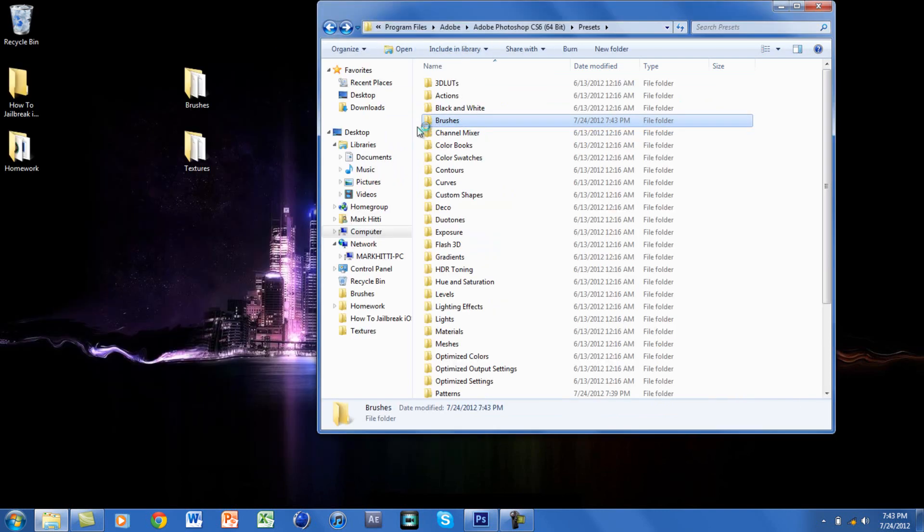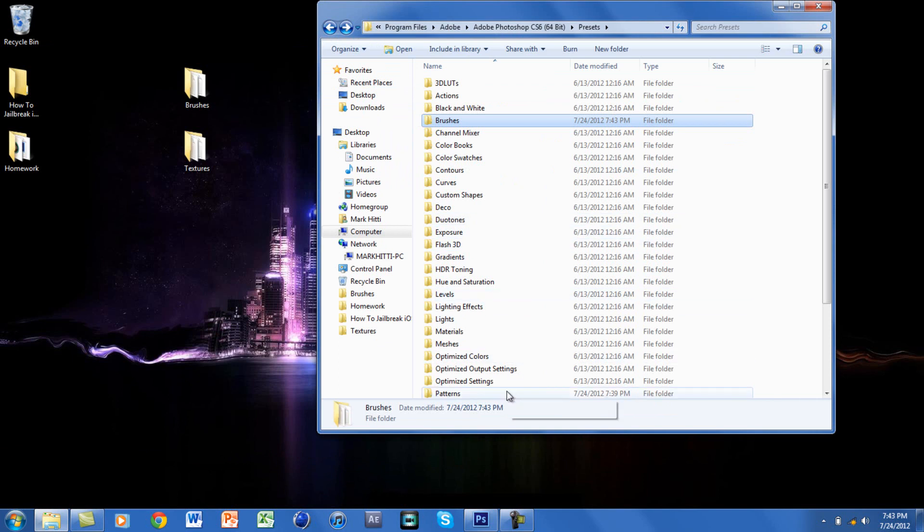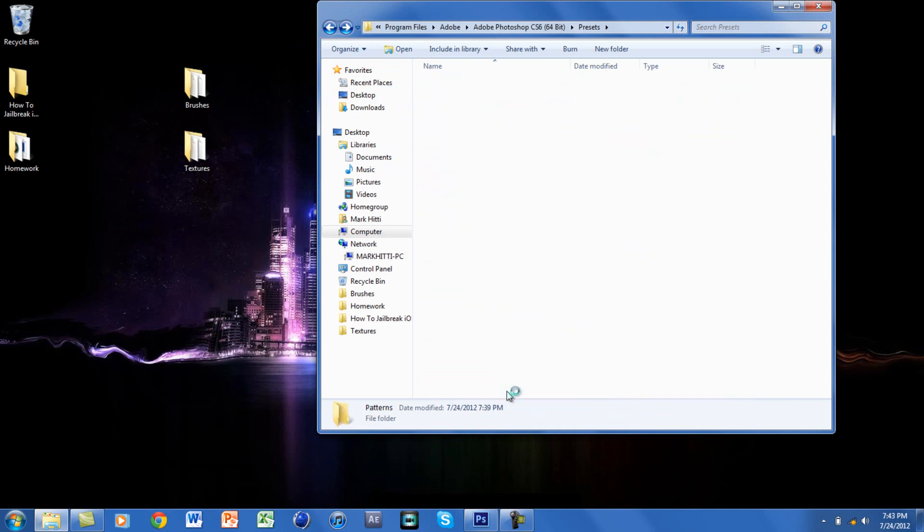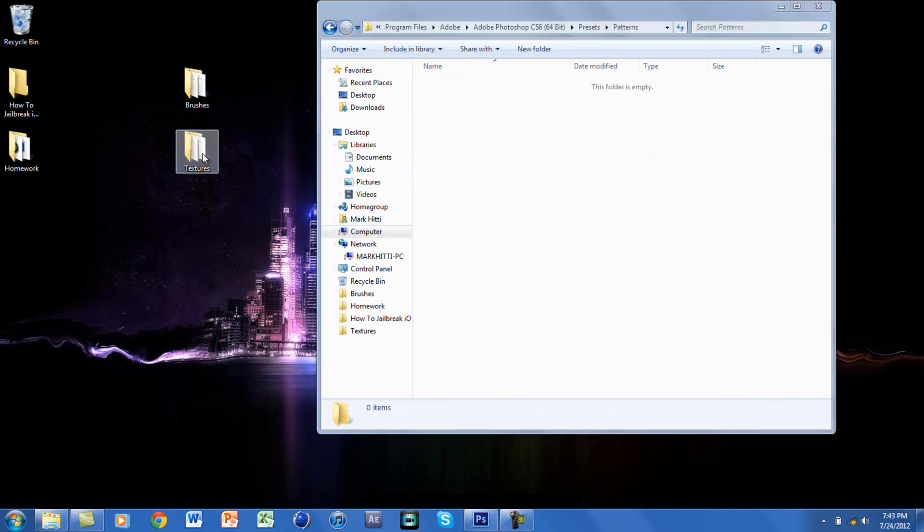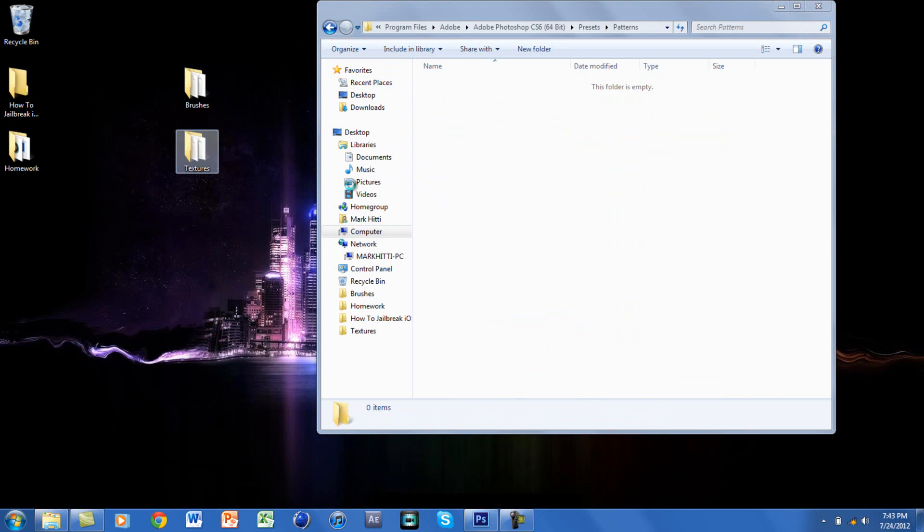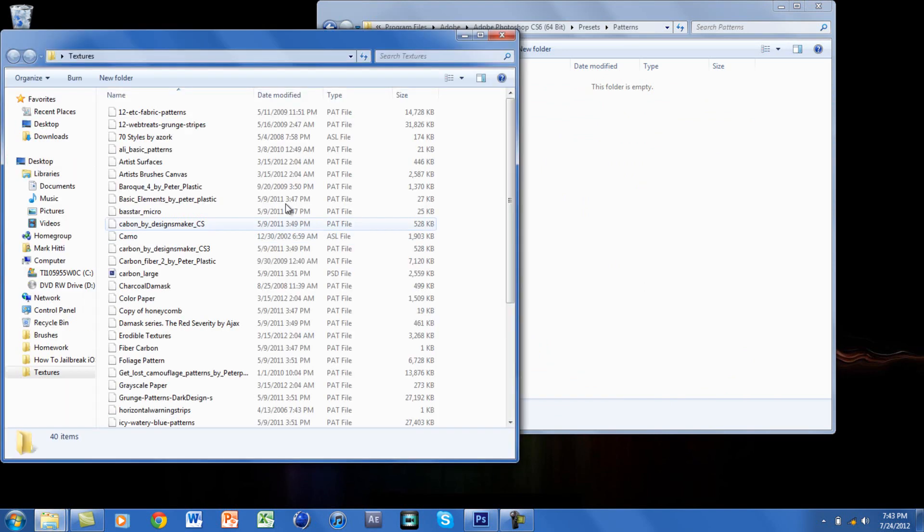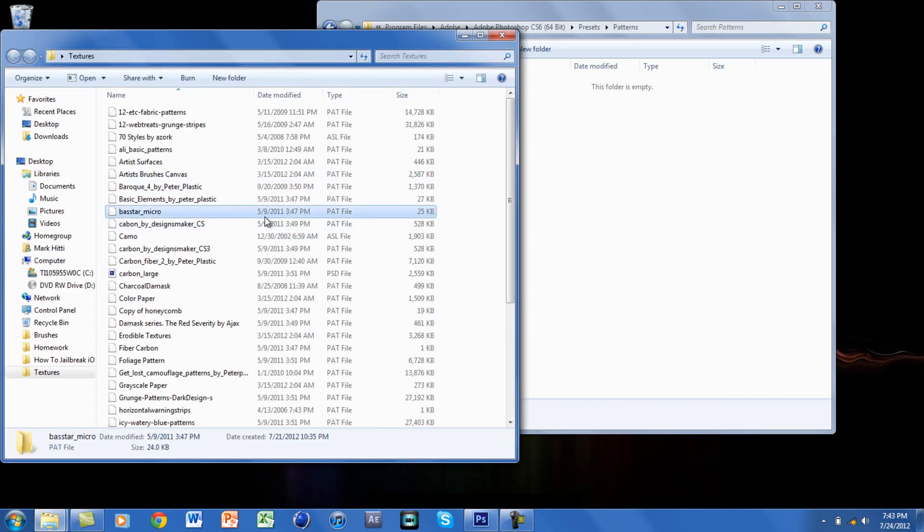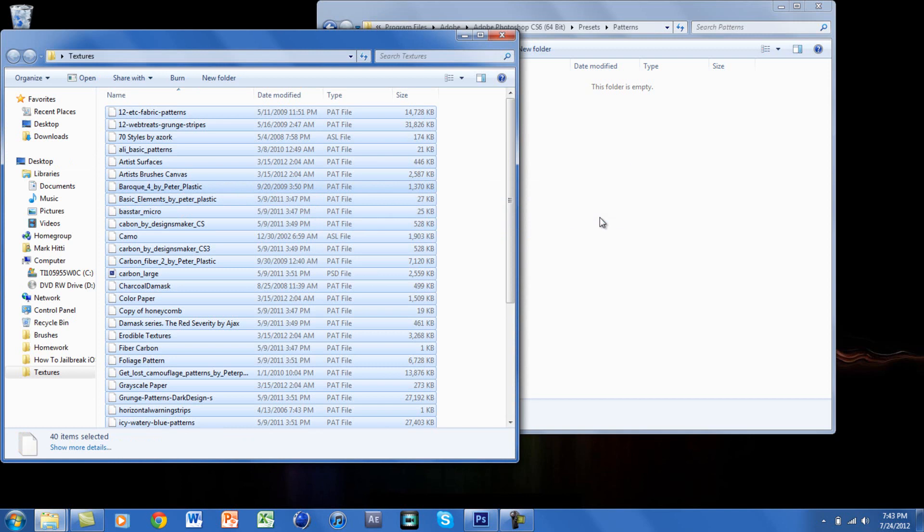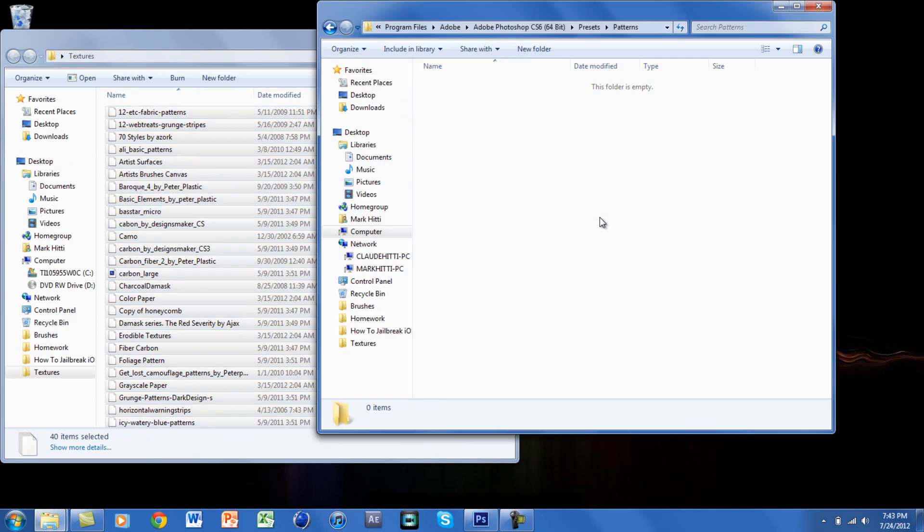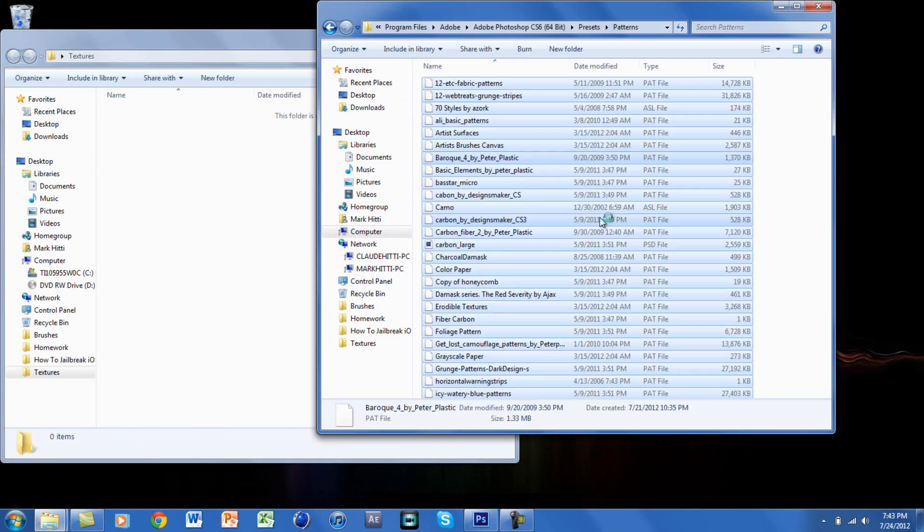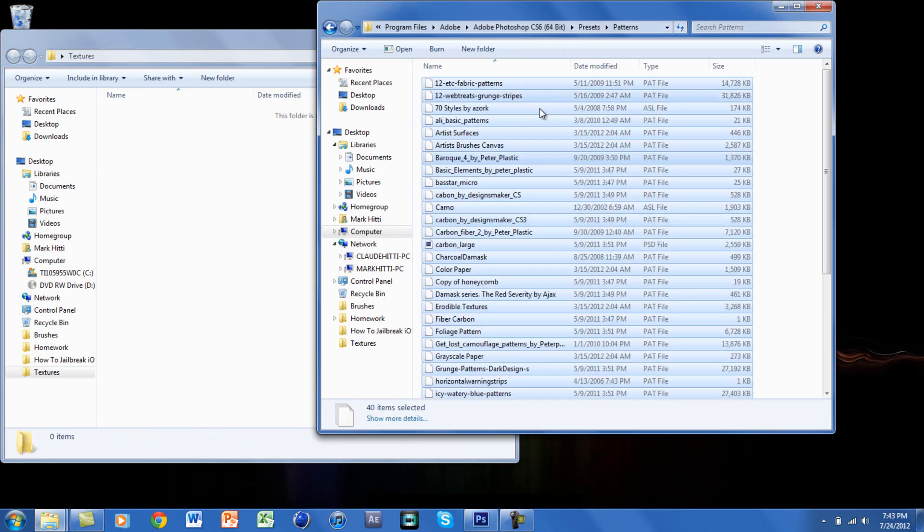You'll find another folder called Patterns. Click on that and here are the textures or patterns. Again, I have 40 of these and I'll also put these in the description for you guys. I'm going to highlight them all again and drag them to this folder.